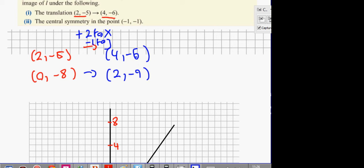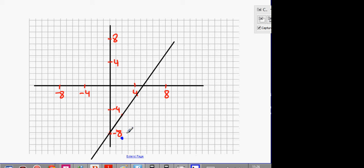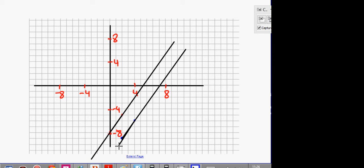So (4, -6) and (2, -9). (2, -9) is here and (4, -6) is located here. What can you tell me about the two lines? They're parallel, aren't they? Put this to memory: all translations make parallel lines.